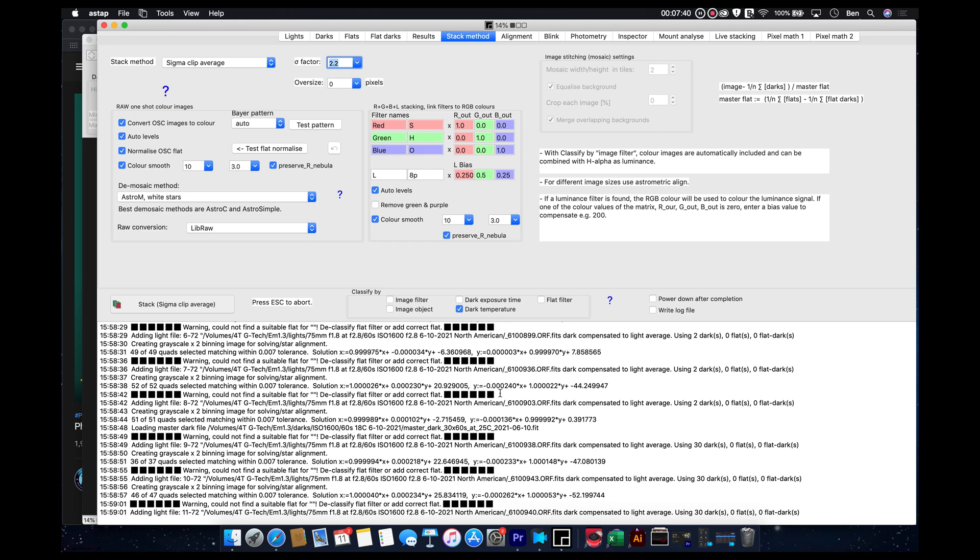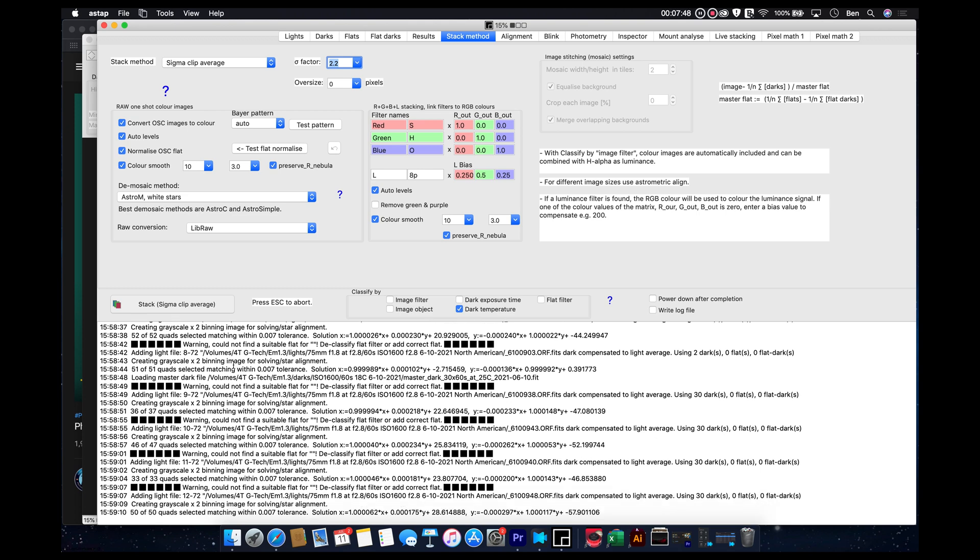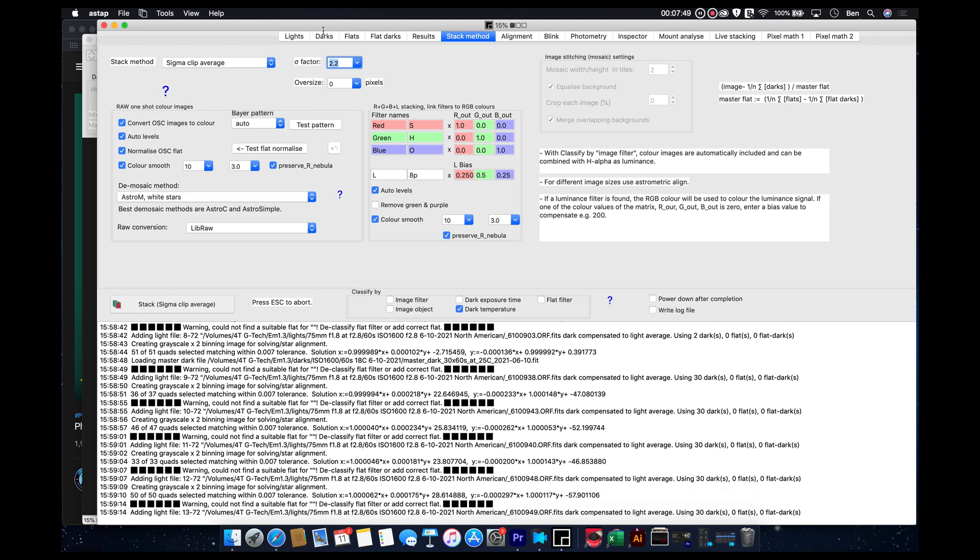Now these black squares that you see coming through, that's just going to show up because I'm missing one particular type of calibration frame, and those are my flat frames, which I didn't load any of those.